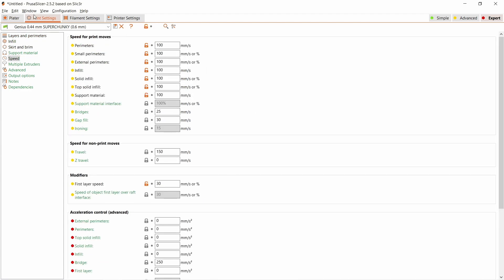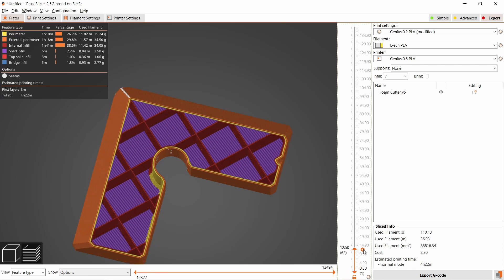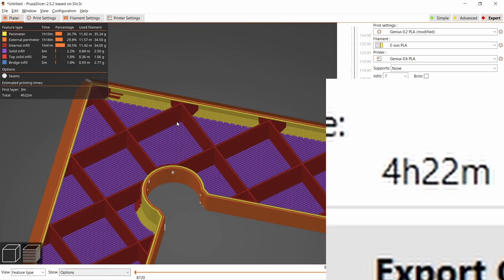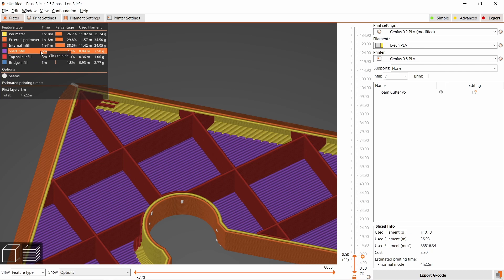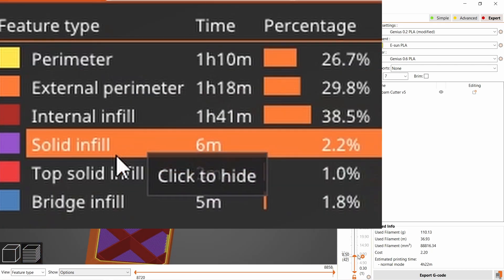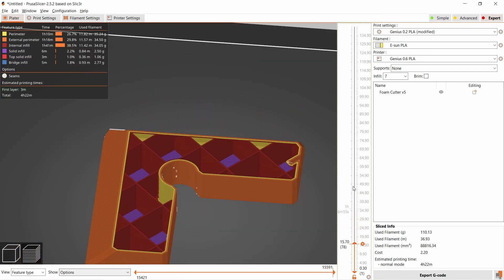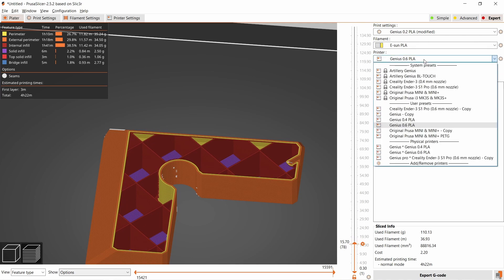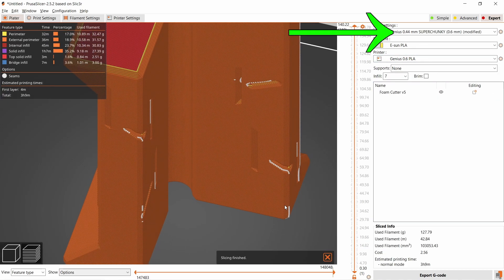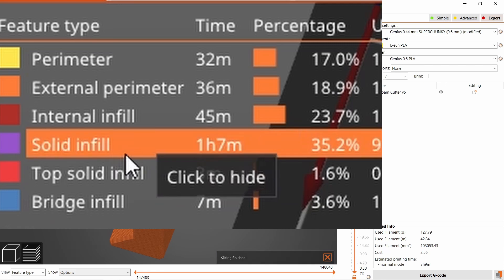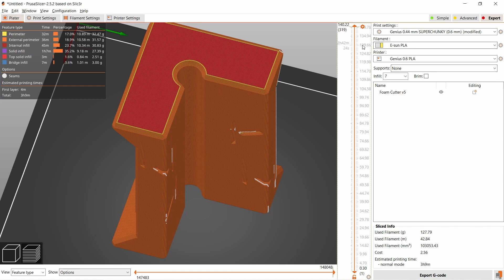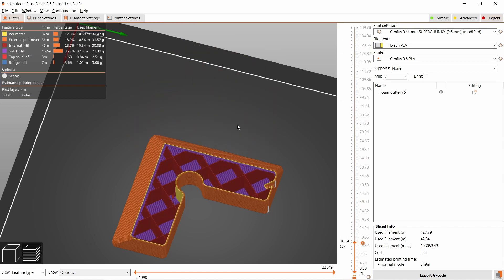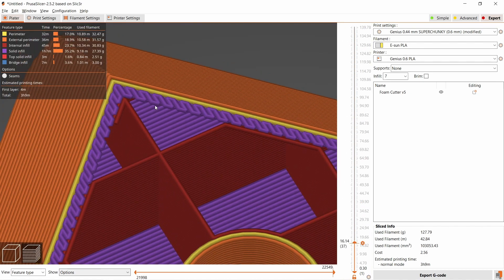Raising most of the speeds to 100 millimeters per second and 7% infill. This is something I'm struggling to understand—the solid infill is now at 6 minutes. Notice how it goes up when I switch to a 0.44 millimeter layer height. The solid infill adds about an hour of printing time for some reason, and there's no way to disable it in the slicer. If somebody knows how I can avoid it, please let me know in the comments.